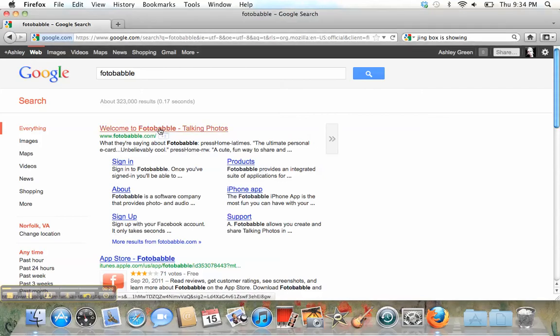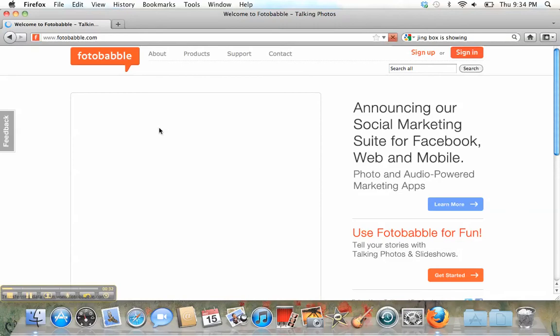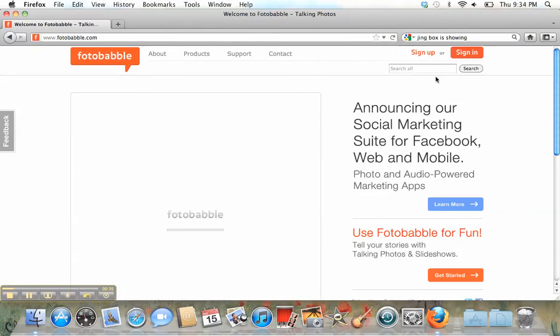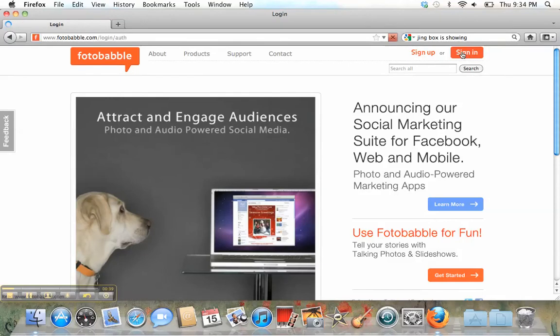So if we go to the website, the first thing you'll want to do is sign up. Now, I already have an account, so I'm going to sign in.